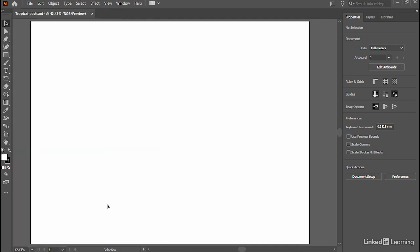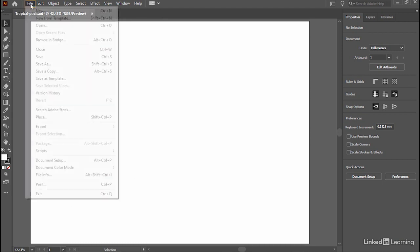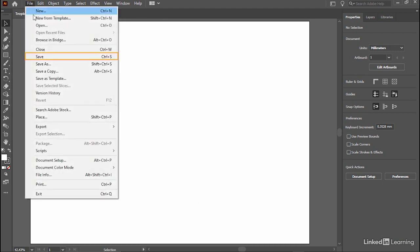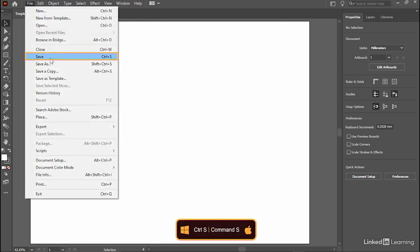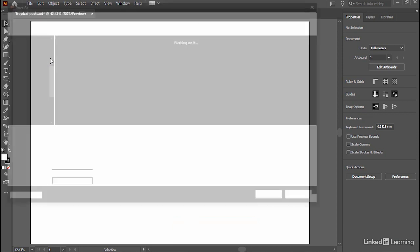Now, let's save your document. Choose the File menu, then select Save or press Ctrl S on Windows, Command S on the Mac to bring up the Save window.